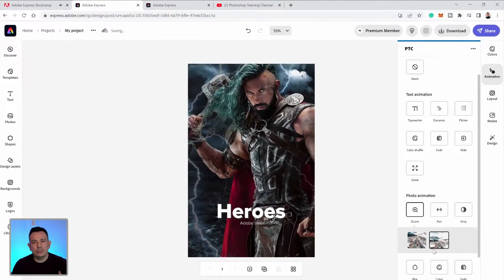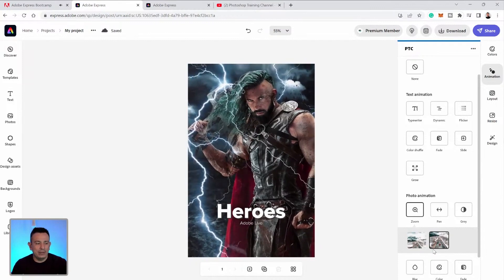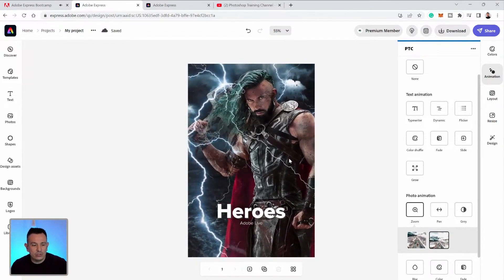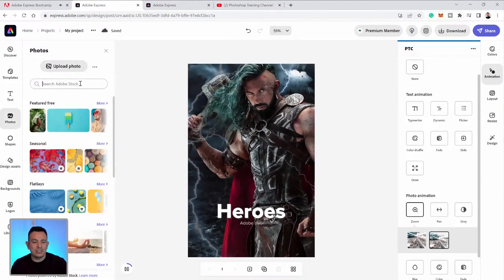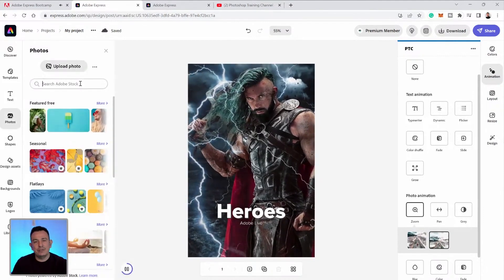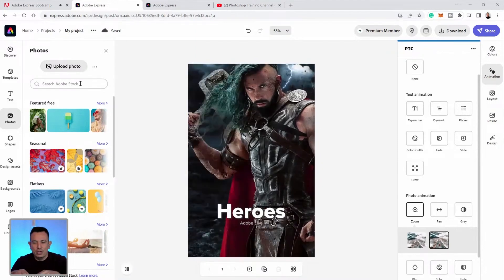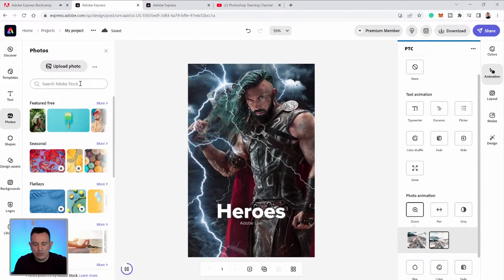And if you're unhappy with the result, you can always add more elements to create better animations. For example, you can go into the Photos tab here and use the free images on Adobe Stock to add to your composite if you want. For example, you can add the word lightning and search.